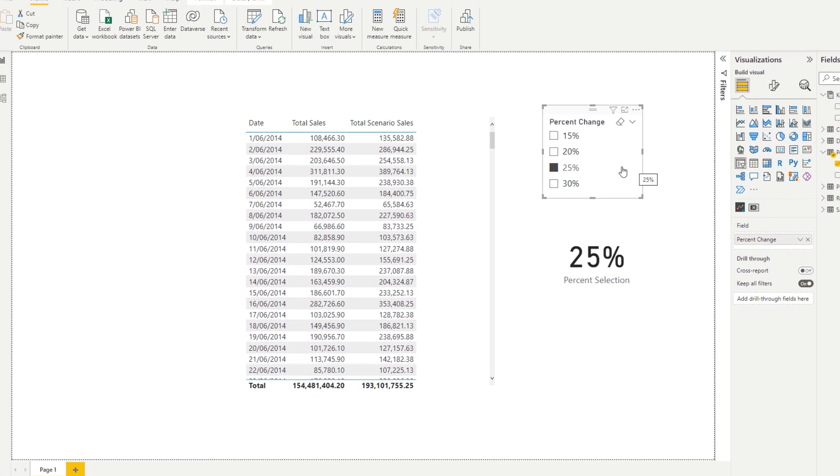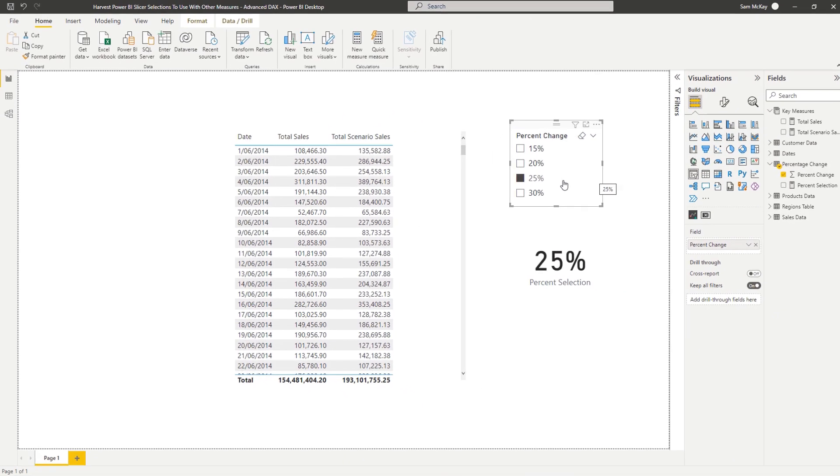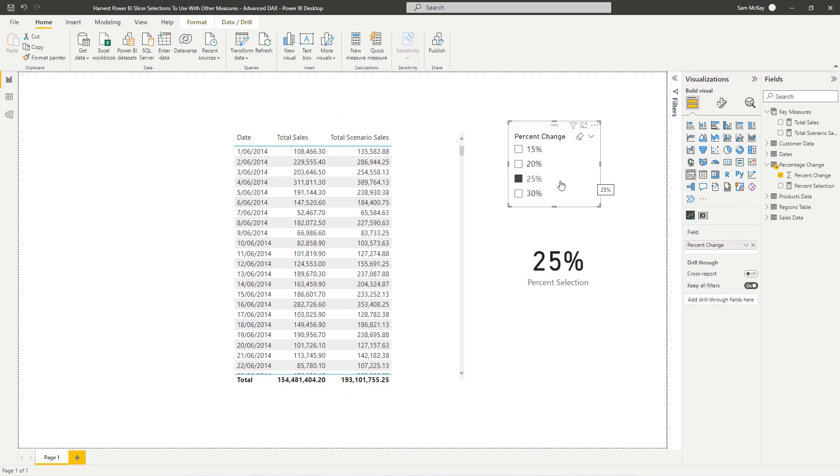Now this is just a really simple example, but think about how you could actually expand on this. You could run multiple scenarios. You could grab a selection from a slicer, which could be anything. It could be text, it could be a text value, it could be a numeric value, and you can integrate it into your model or into calculations that you're doing over your models.